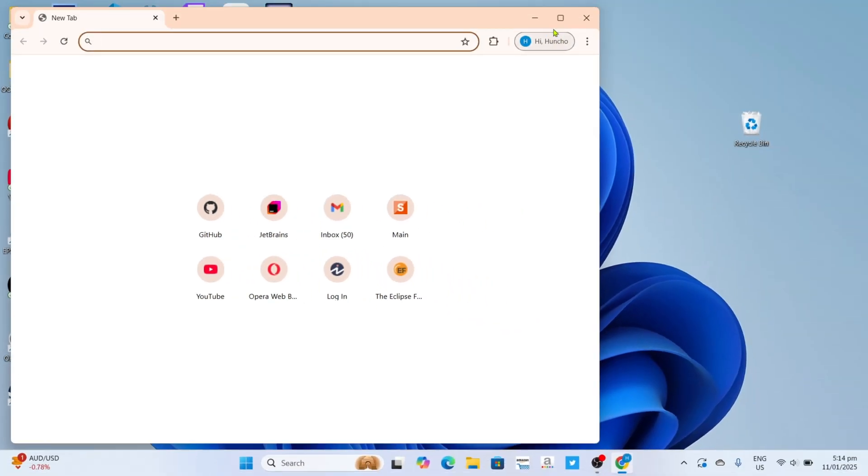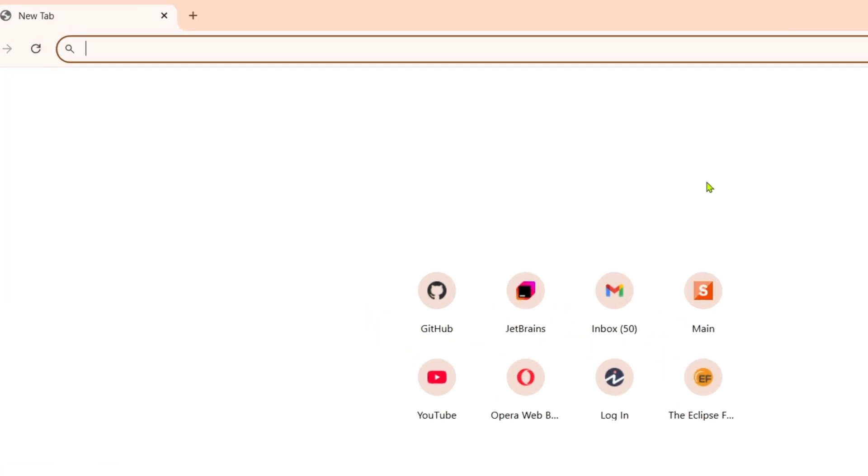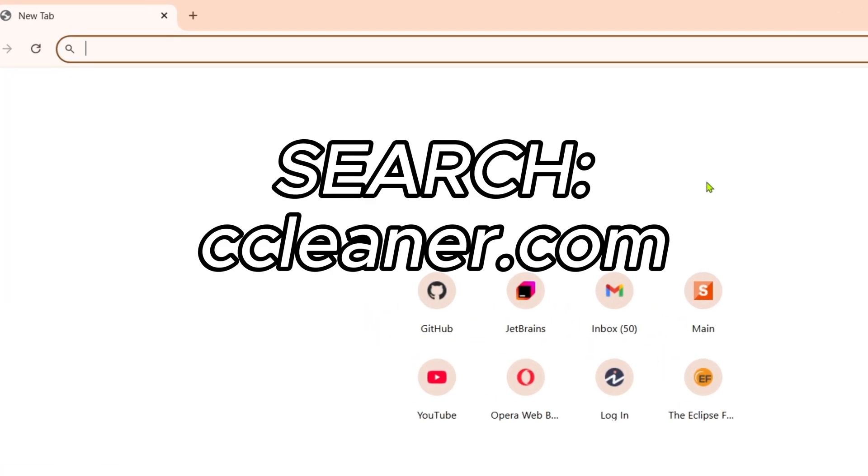Once you're on your web browser, next you will need to go to the official website of CCleaner, since that's where we can download their app. Just search for CCleaner.com on your search bar.